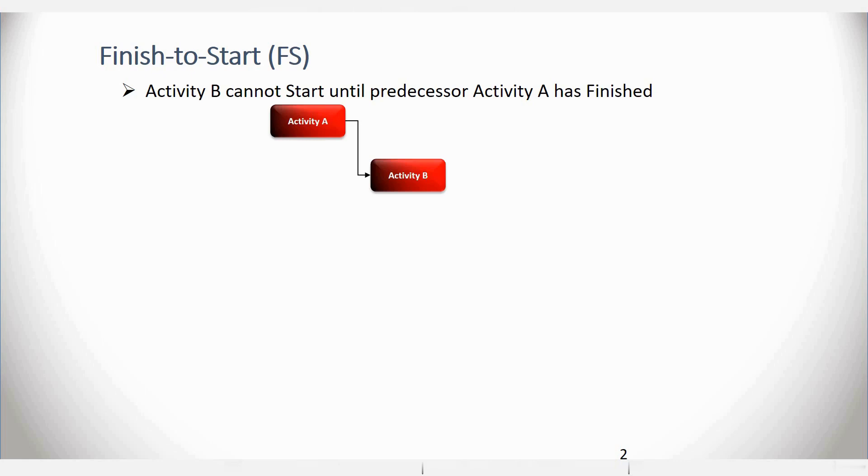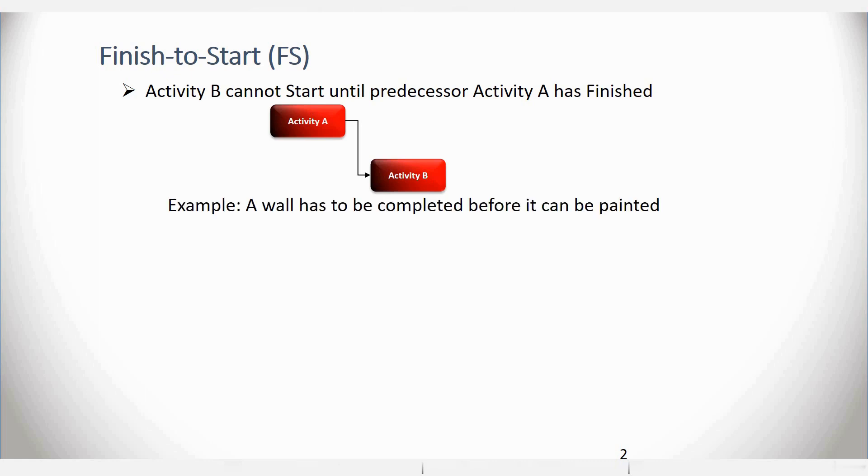In this particular example, you can see two activities, Activity A and Activity B. Activity A has a Finish to Start relationship with Activity B. What it means is that Activity B cannot start until its predecessor, which is Activity A, has finished. For example, a wall has to be completed before it can be painted.